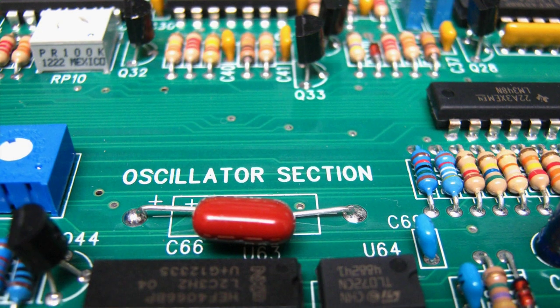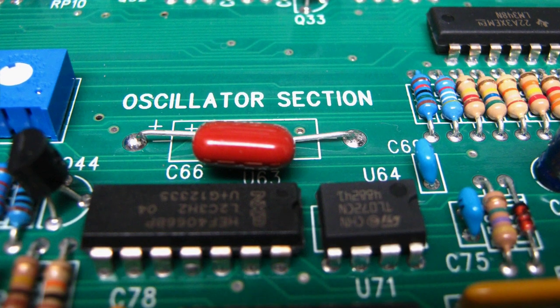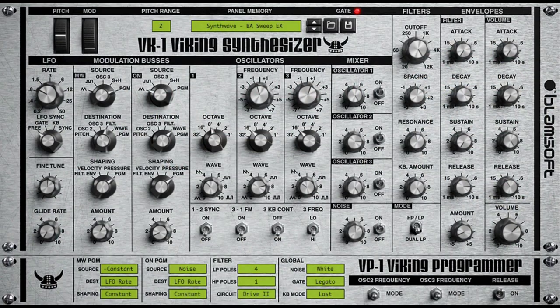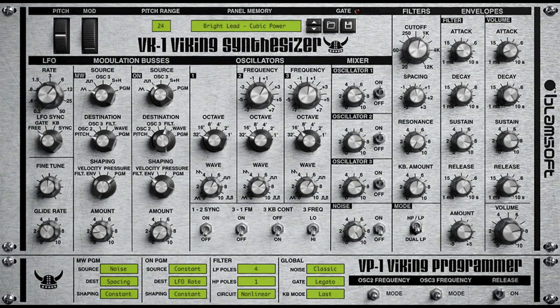As a monophonic subtractive synthesizer, it creates bold cutting baselines, juicy analog plucks, and dominating leads that will eat your other synths for breakfast.